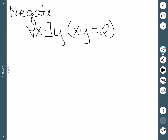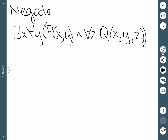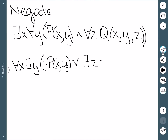We can also negate these. Whenever we negate something, we change all of the quantifiers. So if we negate: the 'for all' changes to 'there exists,' the 'there exists' changes to 'for all,' and then we negate the predicate, which in this case would say xy is not equal to 2. For another example: negating 'there exists' gives 'for all x,' negating 'for all' gives 'there exists.' Here we just write the negation of p of x, y. An 'and' negates to an 'or,' the 'for all' becomes 'there exists,' and then we have the negation of q of x, y, z.